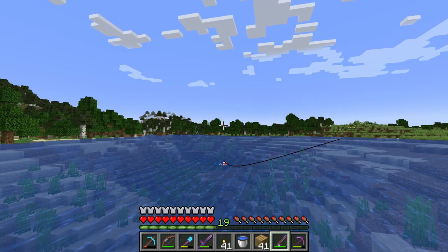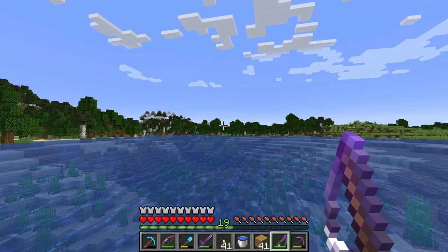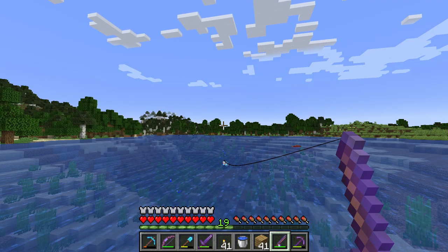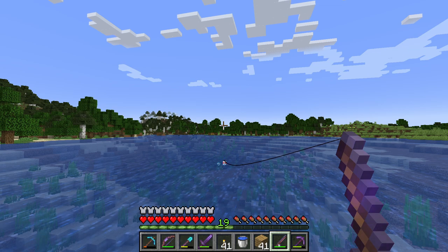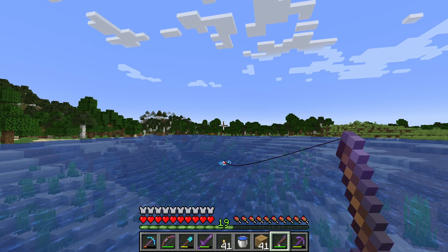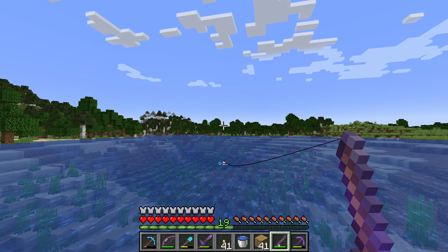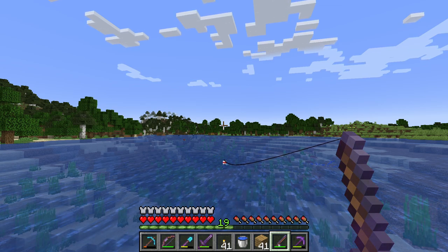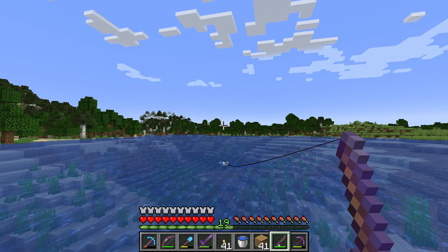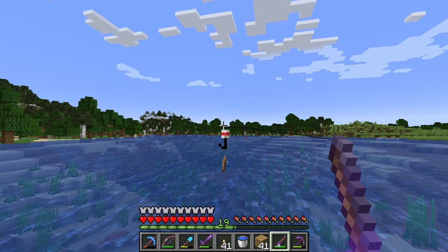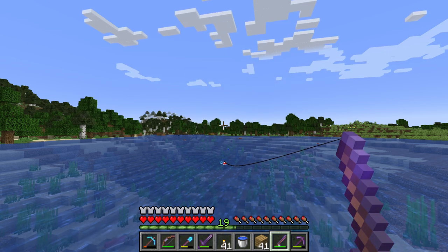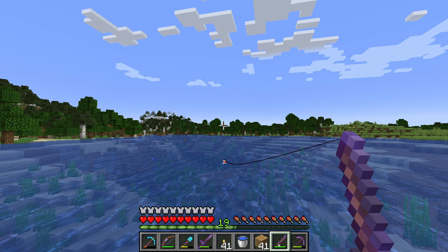I want to show you how you can use your keyboard to fish instead of your mouse. If you bind your right click mouse button to a keyboard button, you can press that keyboard button to throw the line into the water.